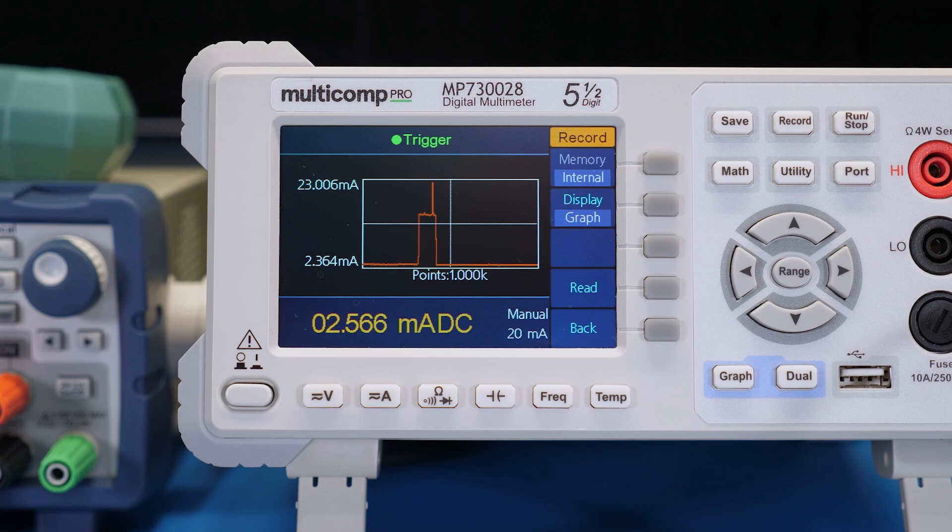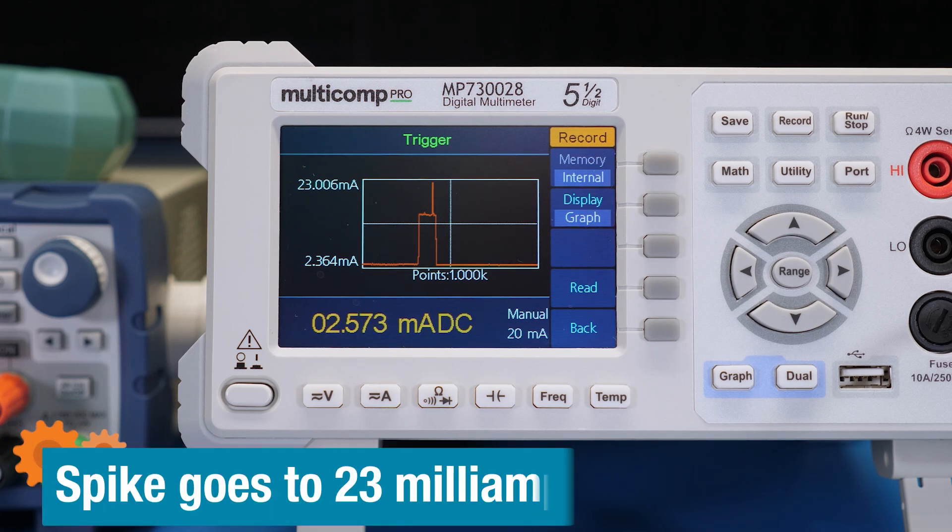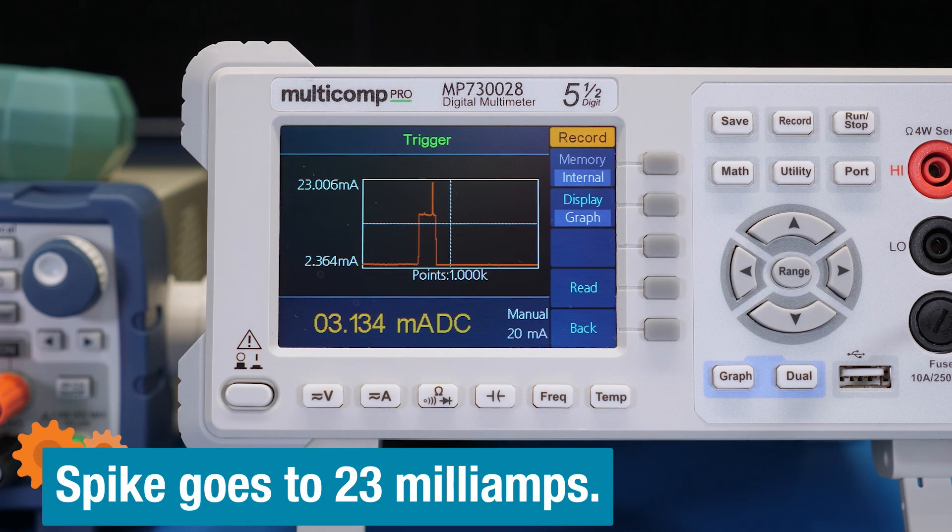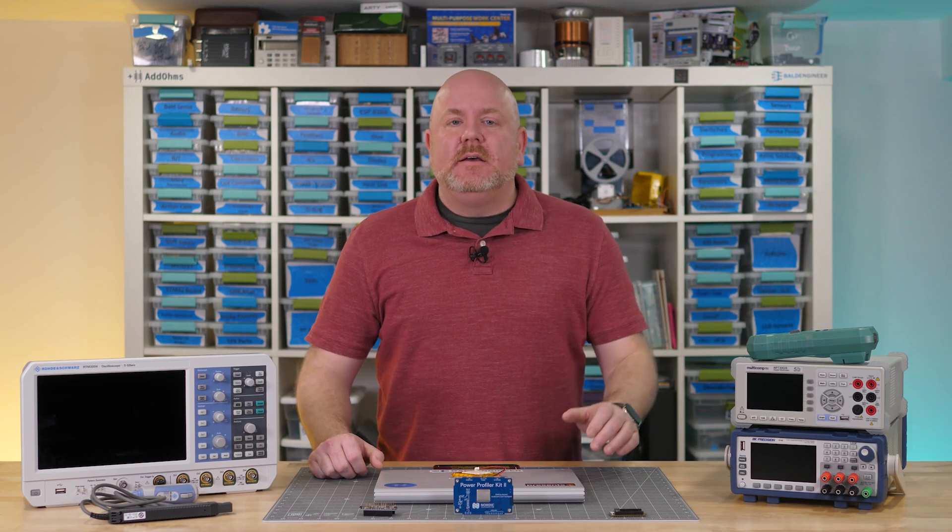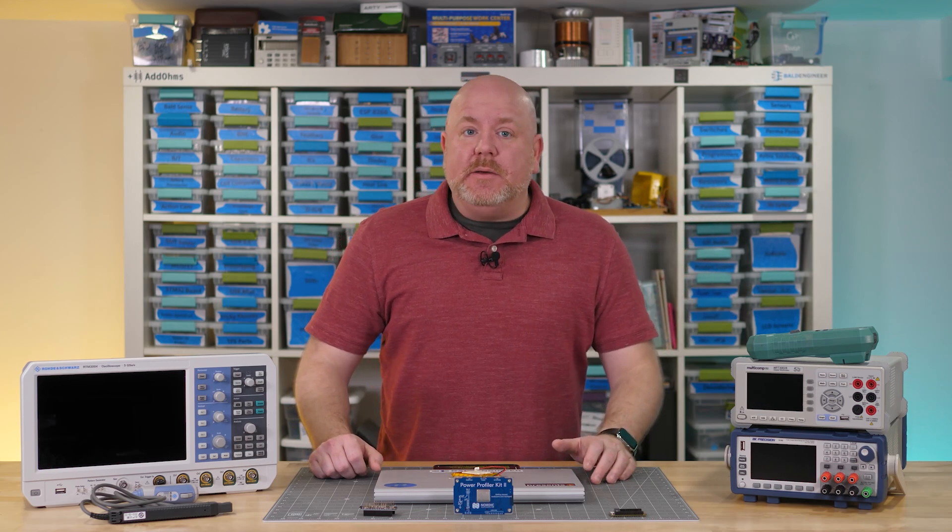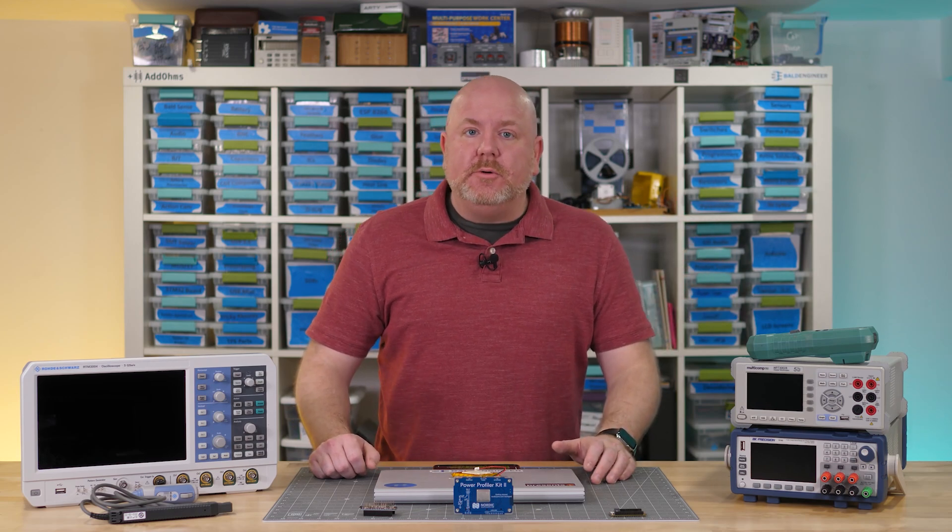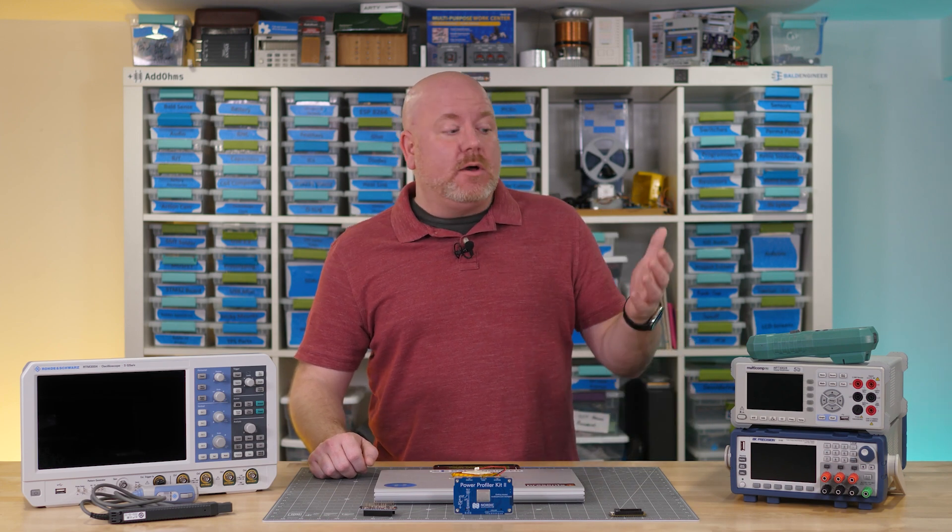See? There is a huge spike that is well above 15 milliamps. Yeah, the handheld DMM is good for steady state, but the bench DMM clearly showed a huge spike, which we didn't see with the power supply or the handheld.